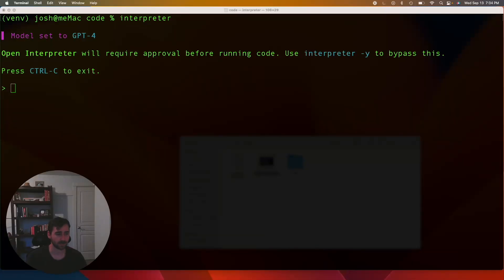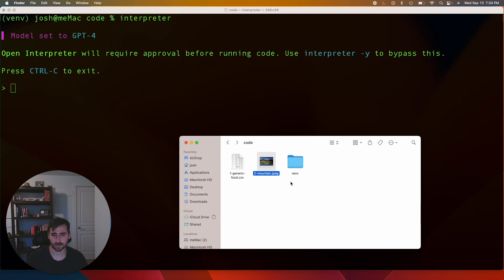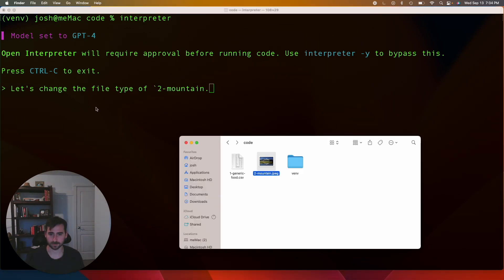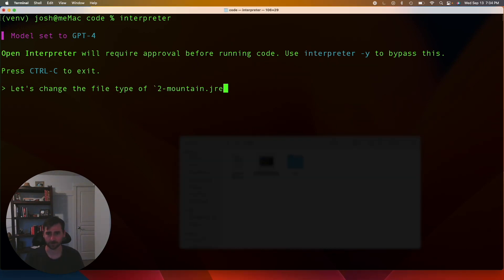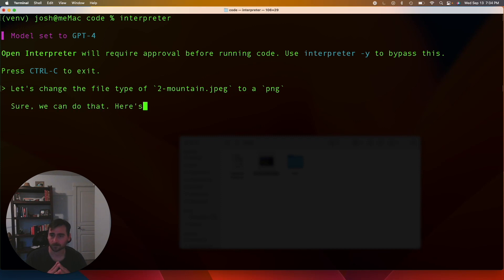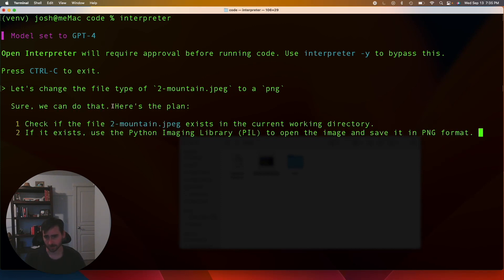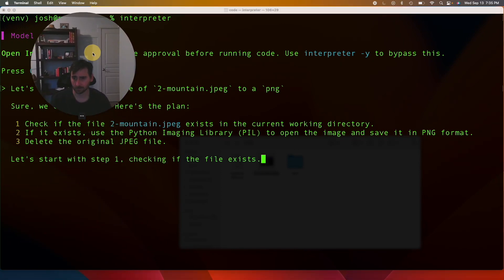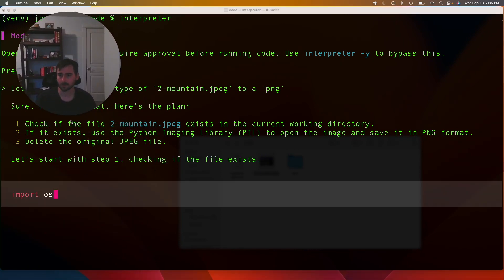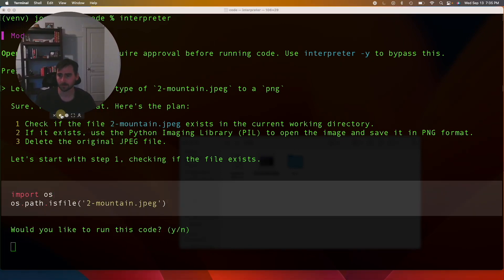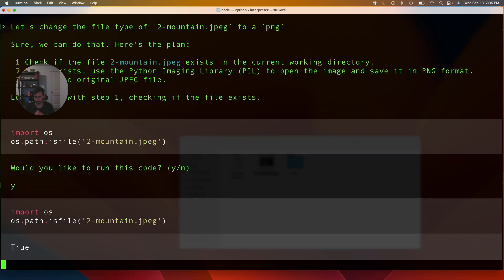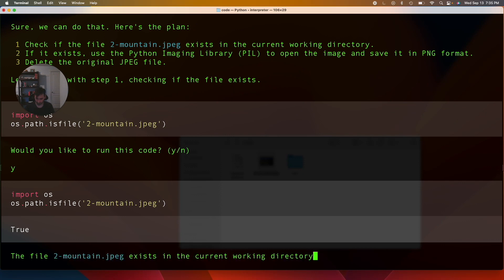Okay, next up, let's see if it can change file types. We're going to change the name, the file type of this file, 2-dash-mountain.jpeg. So let's change the file type of, I think it was jpeg, right? Yep, jpeg to a png. Let's see how it does on that. Just going to check if it exists. That makes sense. Sure, yeah let's do that.